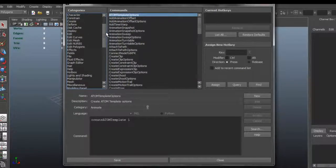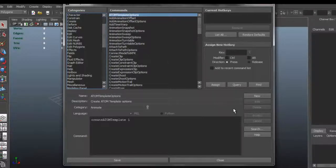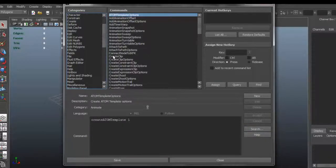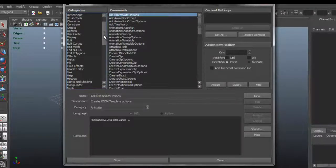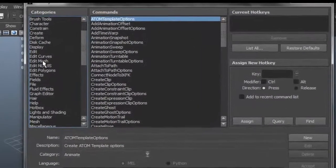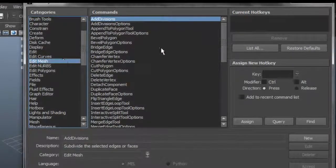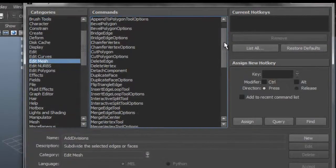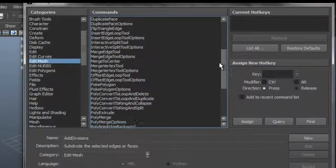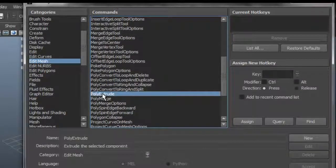So let's get to assigning keyboard shortcuts. Let me just choose Edit Mesh and say I want to assign a keyboard shortcut to my Extrude.